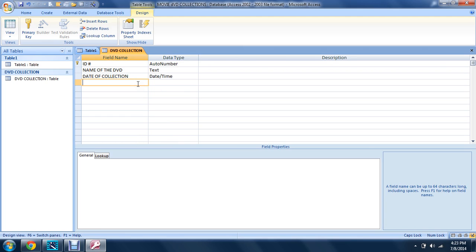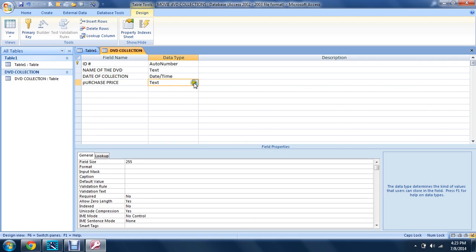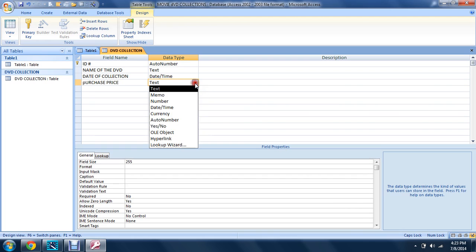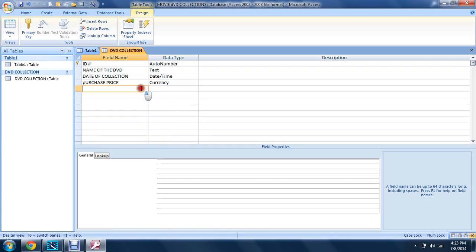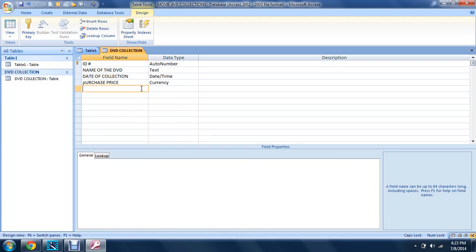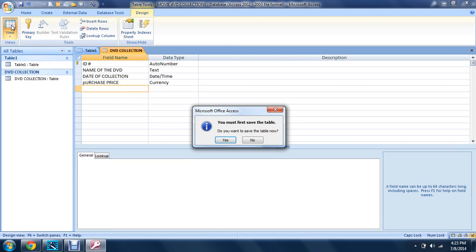And the purchase price—just 'price'. The data type is already there, that's currency. So now let's go and save. Do you want to save? Yes, we want to save.